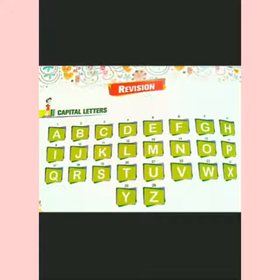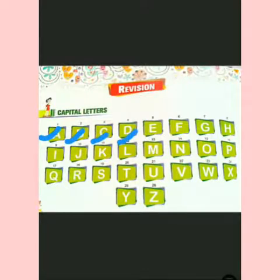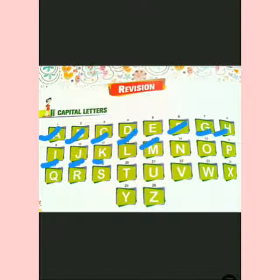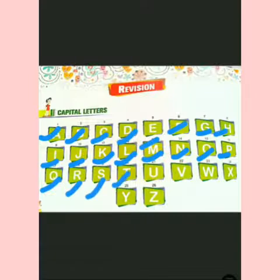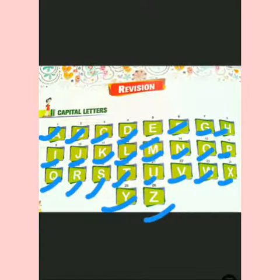A, B, C, D, E, F, G, H, I, J, K, L, M, N, O, P, Q, R, S, T, U, V, W, X, Y, Z. Okay kids? This way we can learn letters.